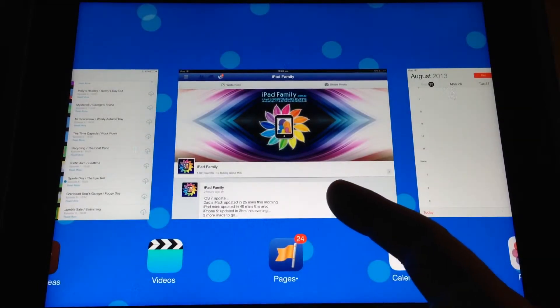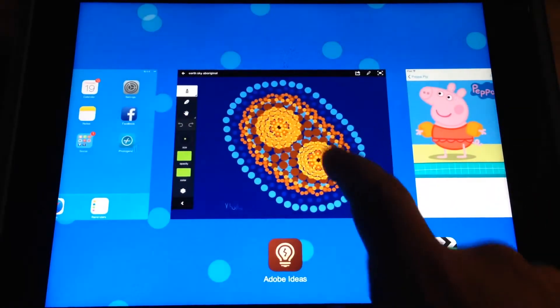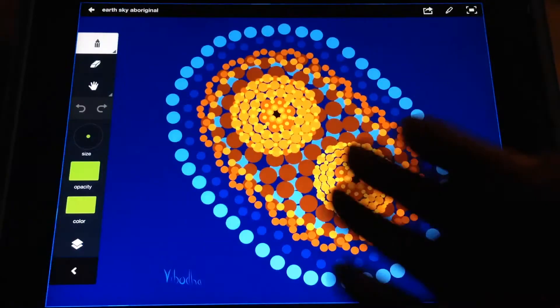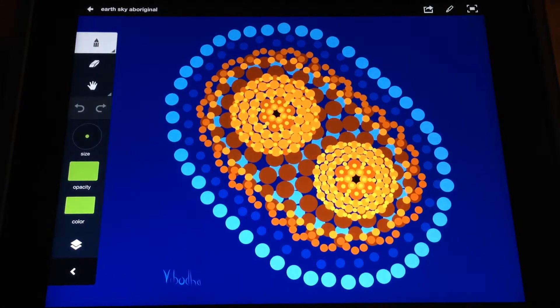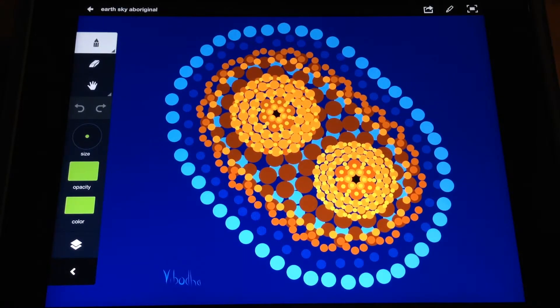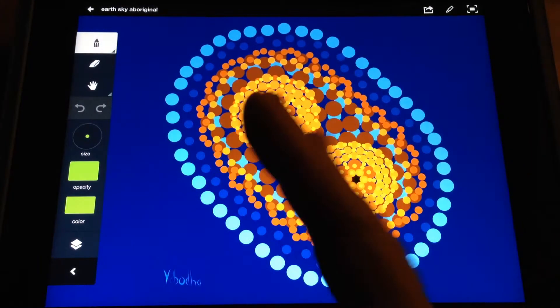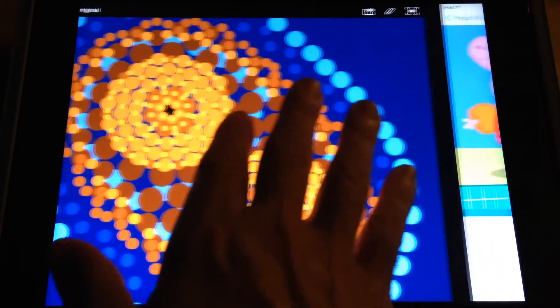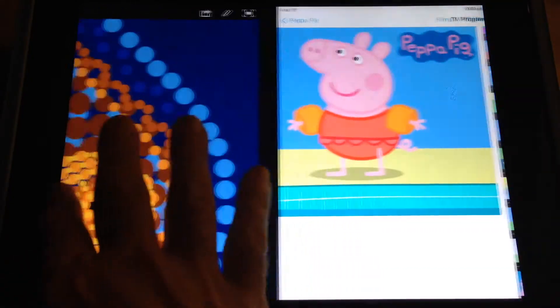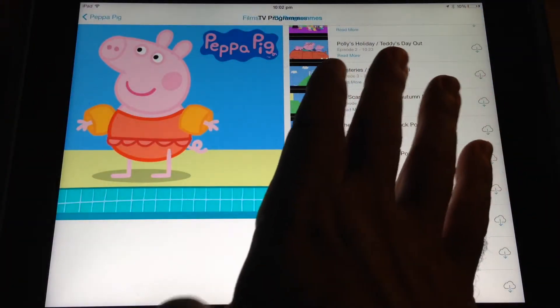And if you're ready to go to any particular app, you can just tap on it and go directly to that app. You can, of course, still four-finger swipe from the side to side and move between your apps.